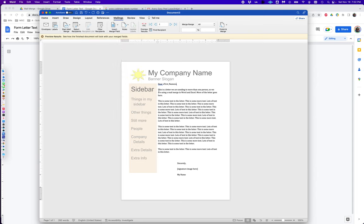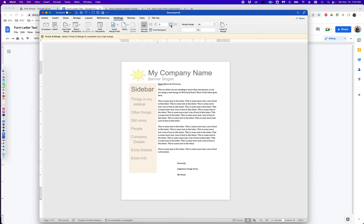That's all the customization in this letter. Later we'll use the address on some labels. I can preview my results and now you see it says dear Jack and Sarah. If I switch ahead, Allison and Terrence, and so forth. If there's only one name it has only one name.